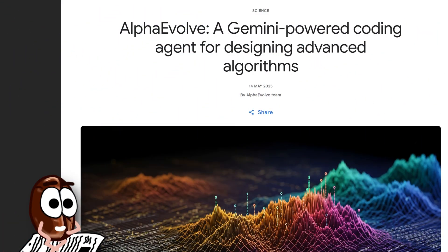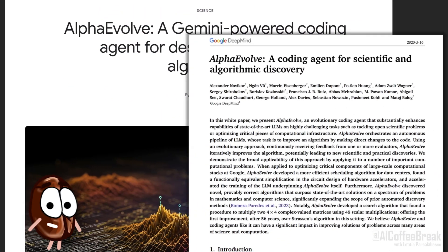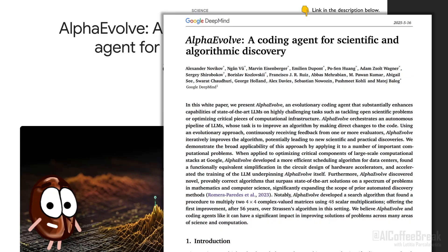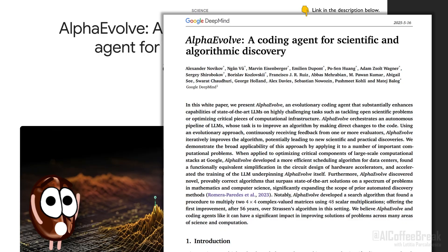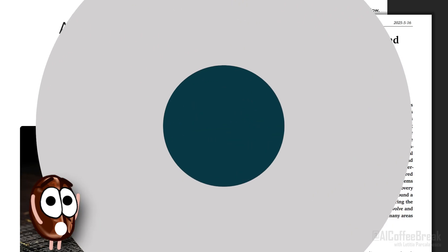What if you could take a rough idea for solving a problem, and instead of solving it yourself, you just let an AI evolve the solution over time? That's exactly what Google DeepMind's Alpha Evolve does. In this video, we're diving into the system that blends code generation, evolutionary strategies, and LLMs to discover brand new algorithms and optimize real-world infrastructure. In this AI Coffee Break, we'll explain how Alpha Evolve works.